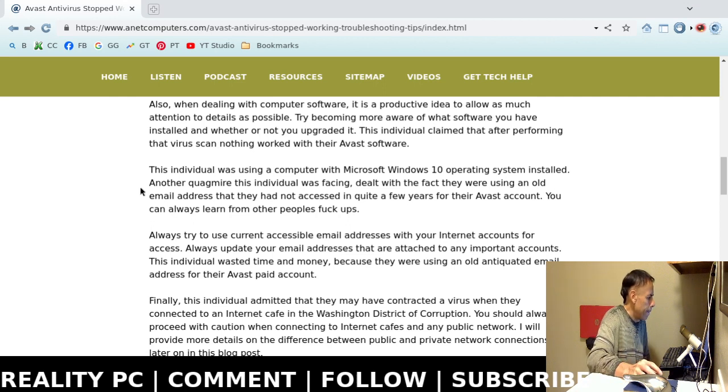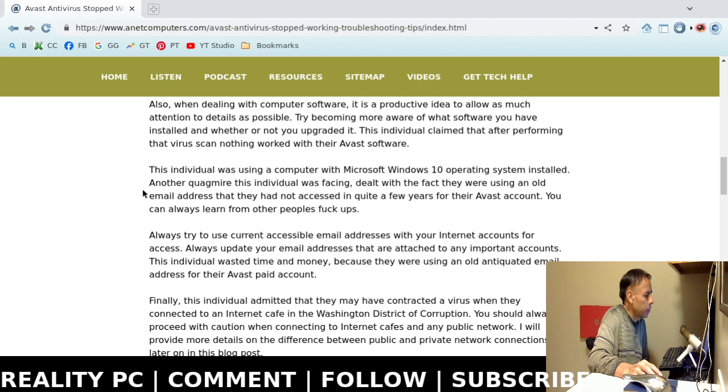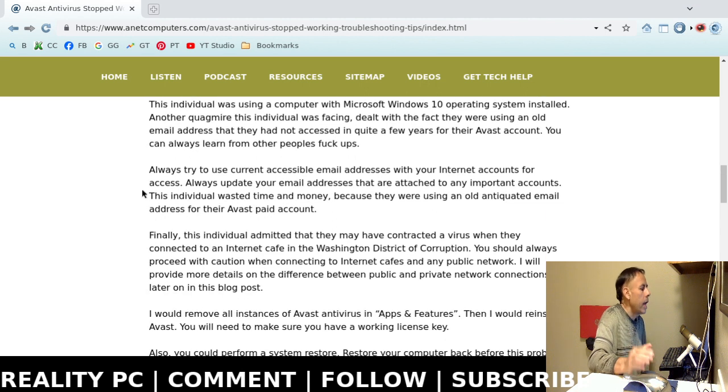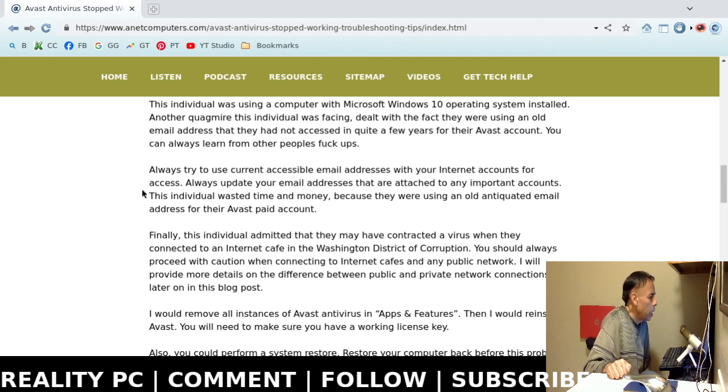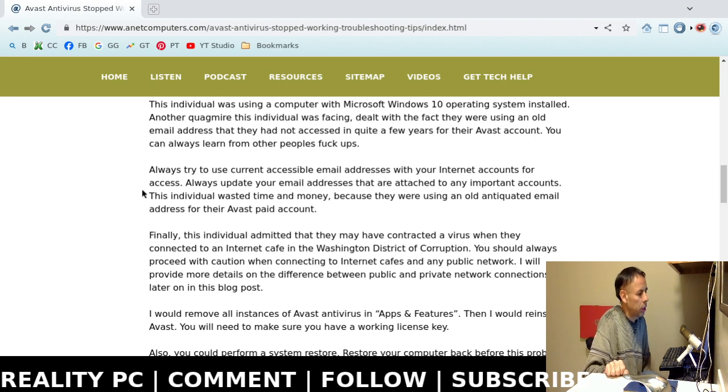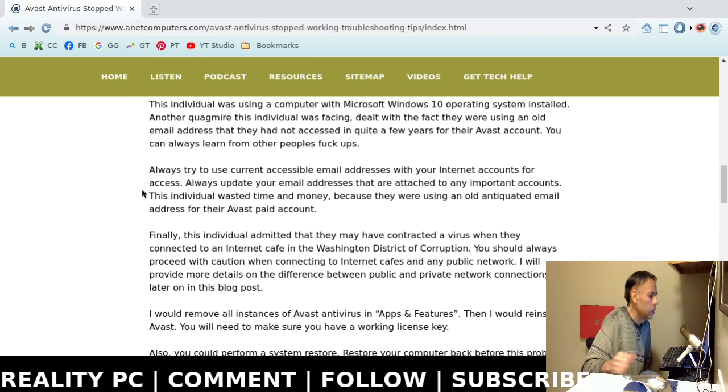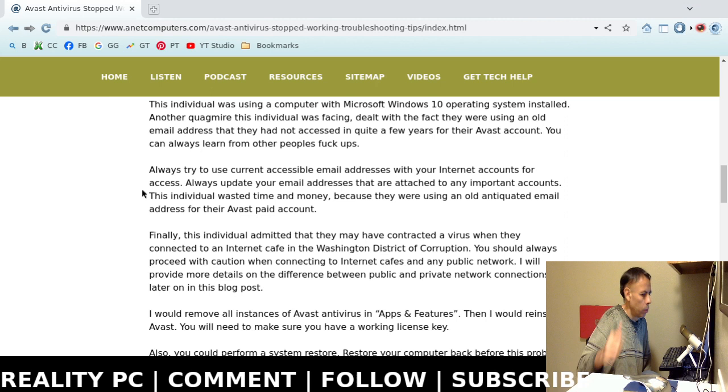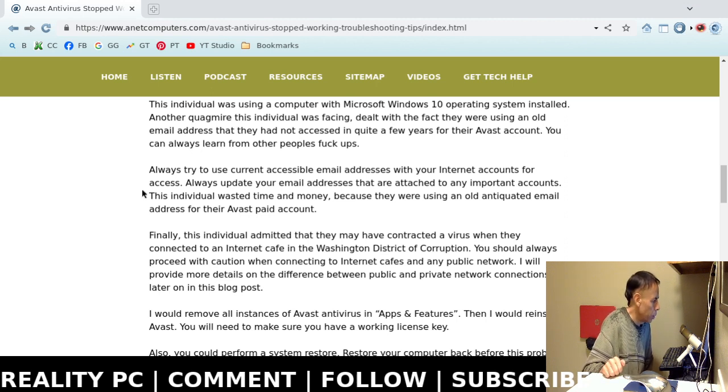Now, they claimed that when they performed that full Avast antivirus scan, that nothing worked with their Avast software. Now, this individual was using Microsoft Windows 10 operating system. And I'm just going to cut to the chase and tell you what they did because they just ran into all kinds of problems that to me are not necessary. Just forgetting what email address they used. This is well into the 2000s. I digress back to this video report.